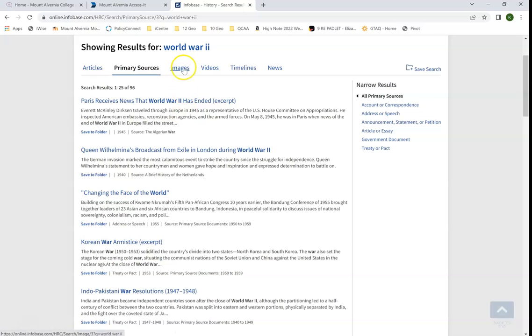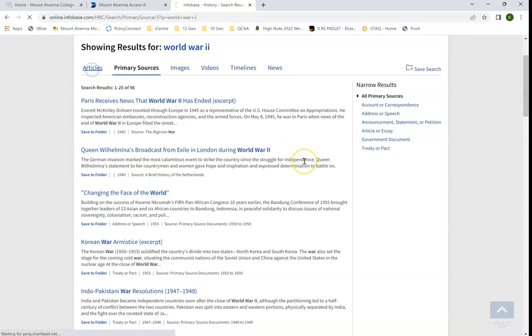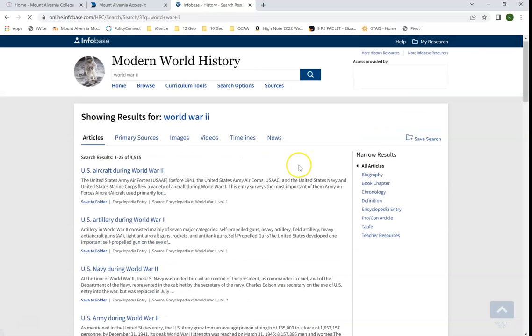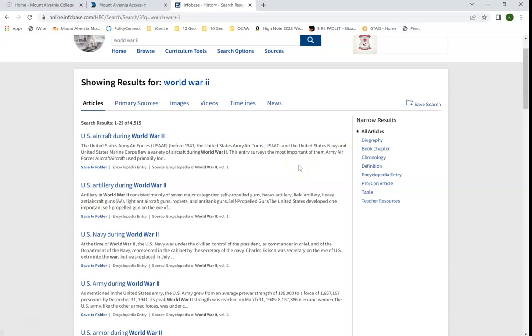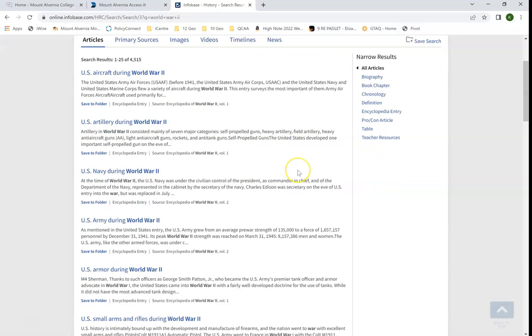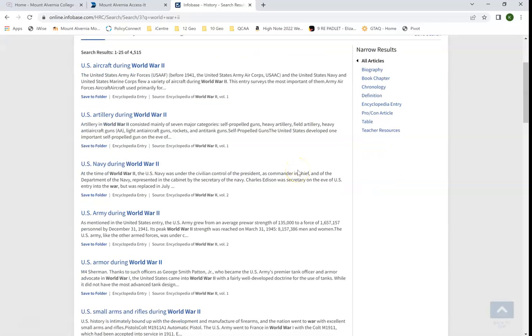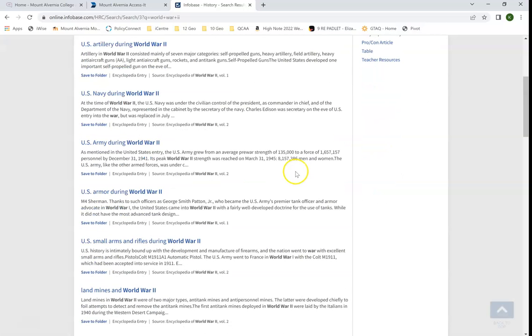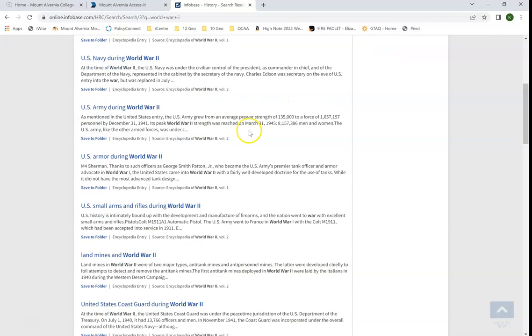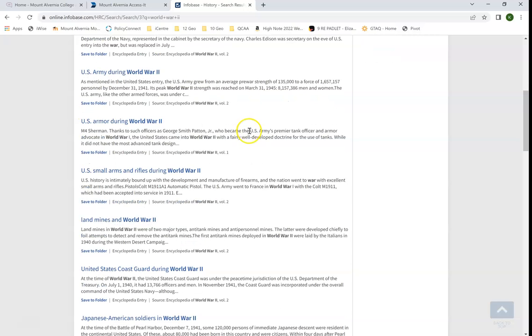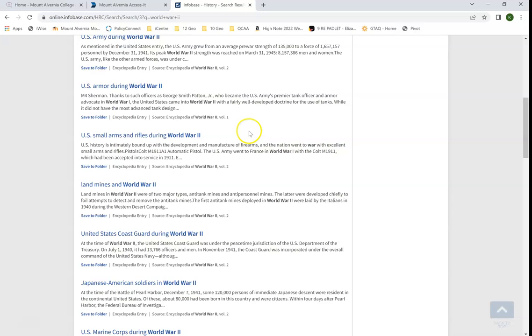I've got images, videos, timelines, and news as well. I'm going to have a look at the articles. I'm going to scroll down and find one that seems suitable for my research needs. I can read the first couple of sentences and decide whether or not it's suitable for me.